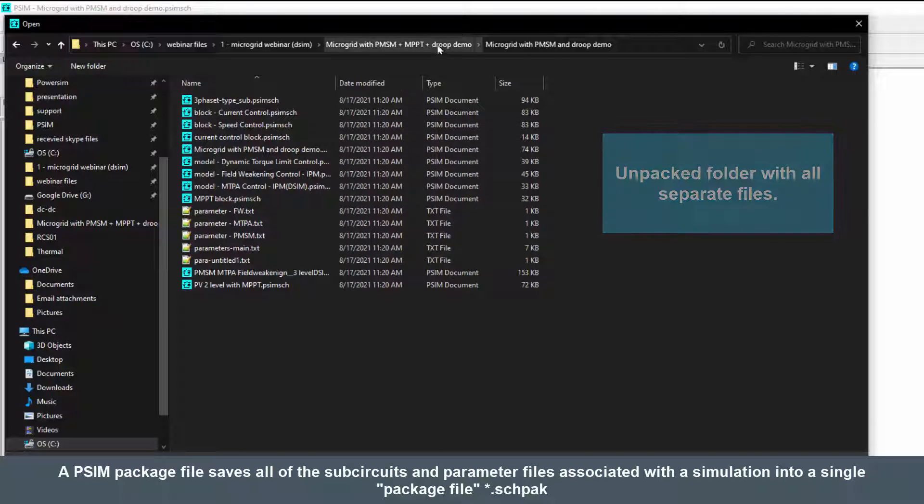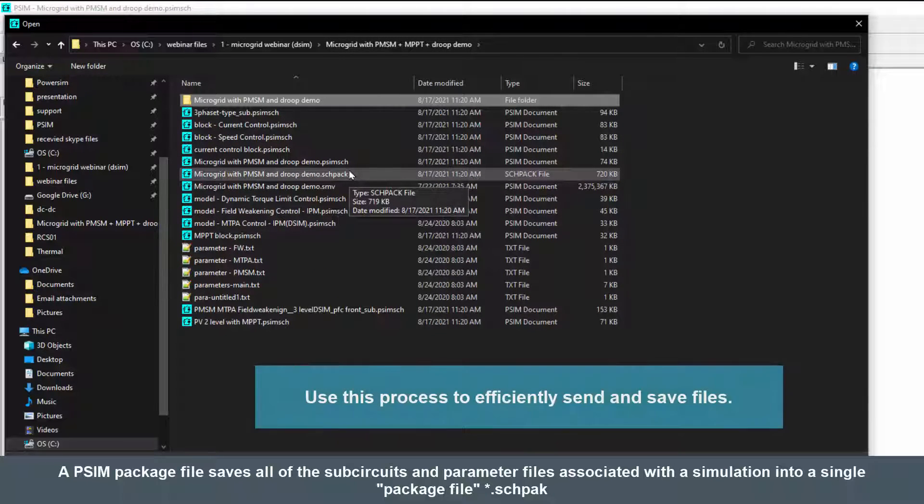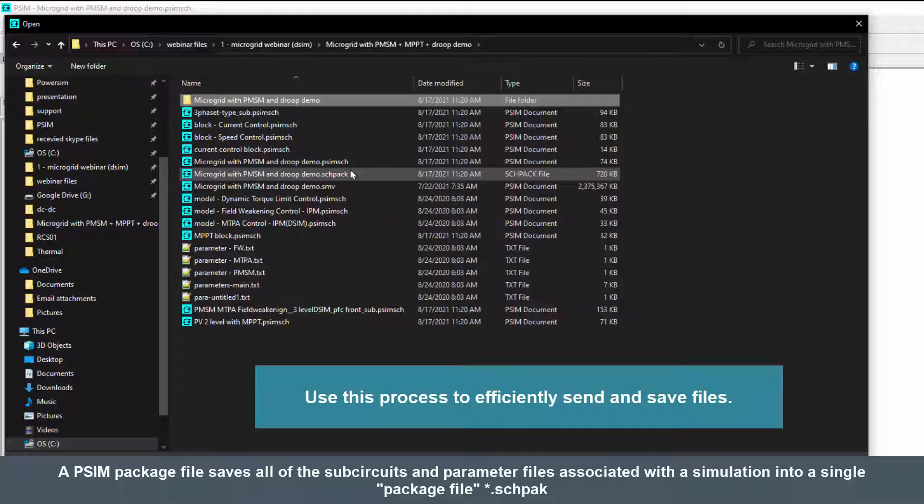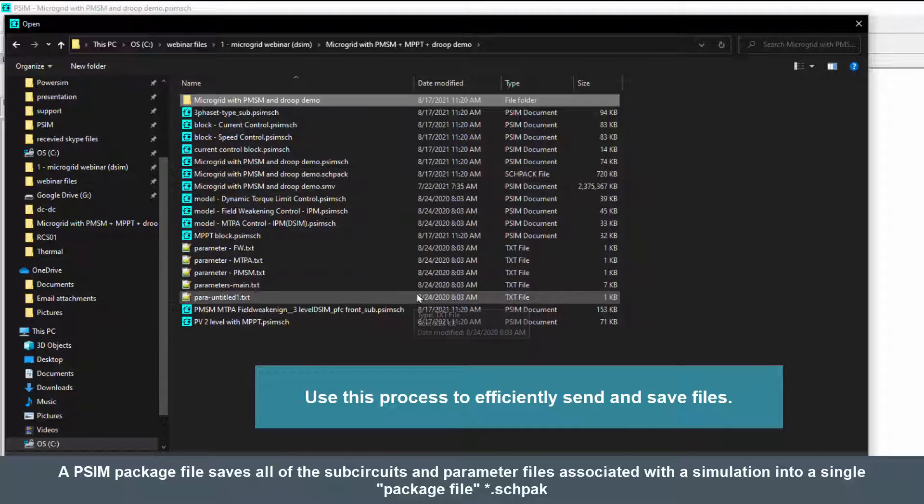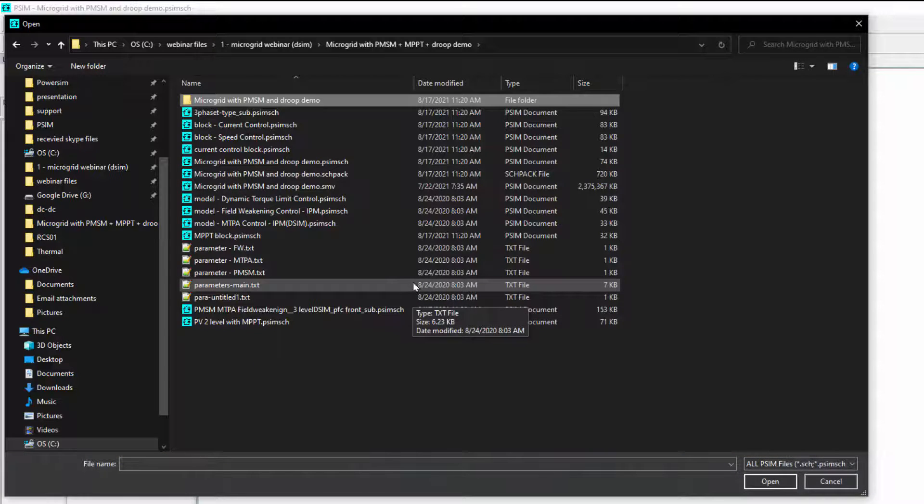Okay, so that's the schematic pack. Please use that to send and share files with colleagues or send to us if you have questions or post or whatever. It includes again all the sub-circuits and all the parameter files.